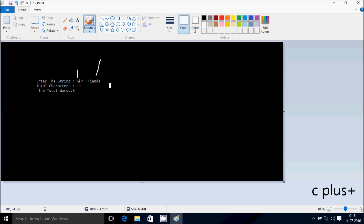Suppose I enter the string 'hi friends' — this is one word, this is two words. I have given two spaces so it counts one more word, so total words display 3. Total characters is 11: 'friends' is 7 characters, plus 2 blank spaces is 9, plus 'hi' which is 2, so 7 plus 2 is 9, plus 2 is 11. So total characters display 11.